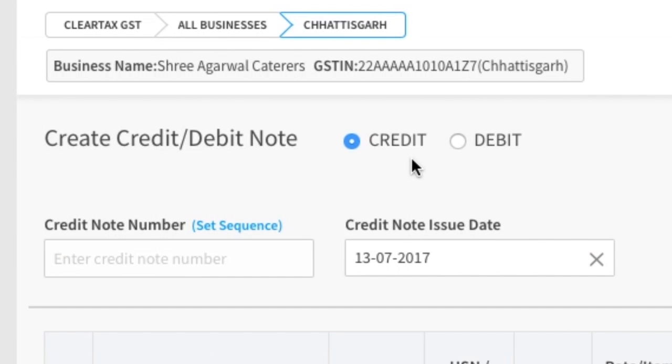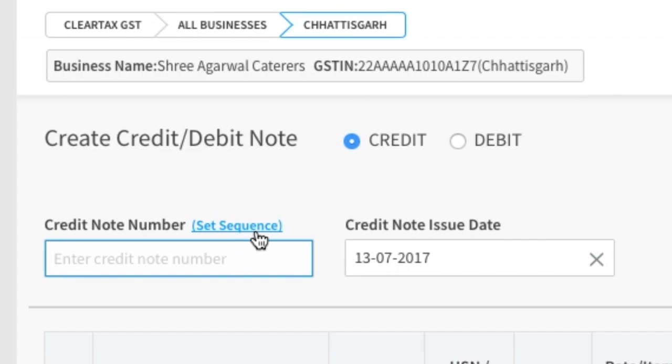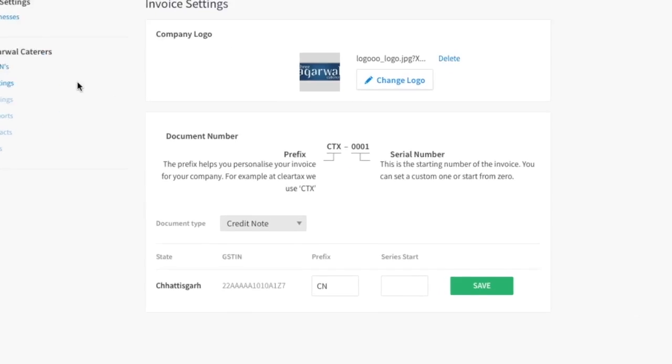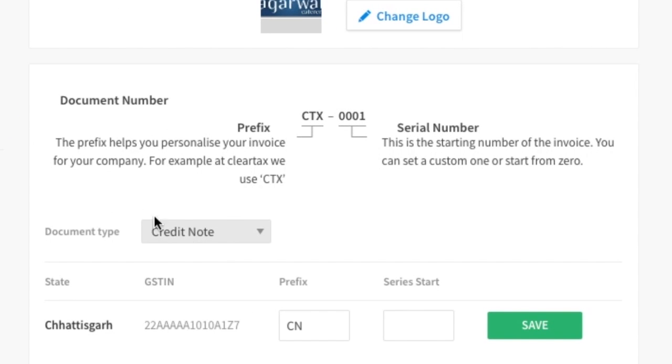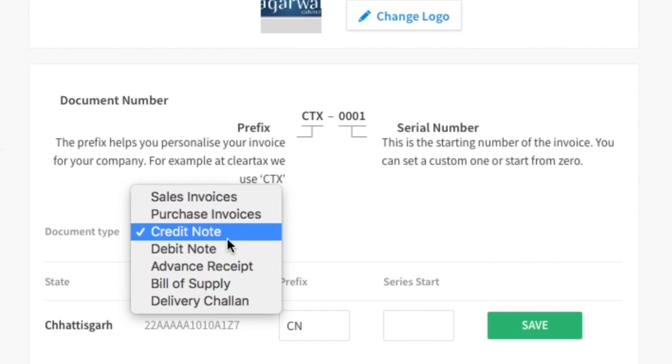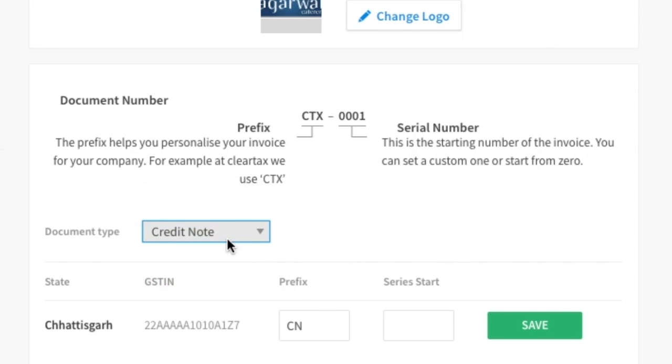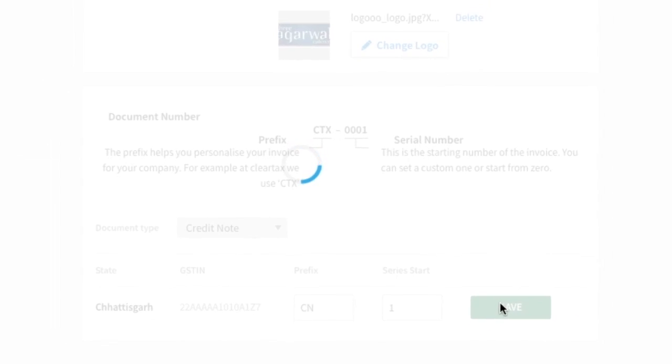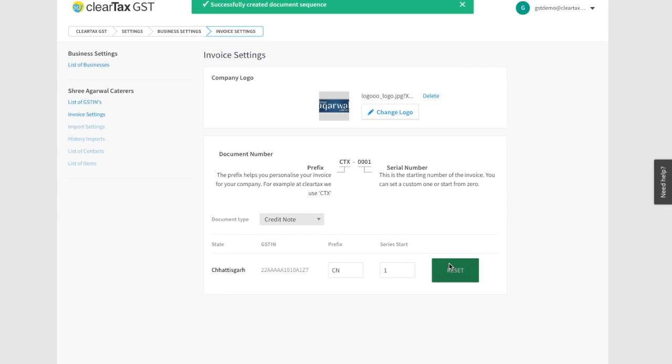Under credit note number, write the serial number. If you have already set the serial number before, then click on Set Sequence. Choose the GSTIN for which you want to create the note and add a prefix and a series start such as 001 and save. This will now appear on all bills.